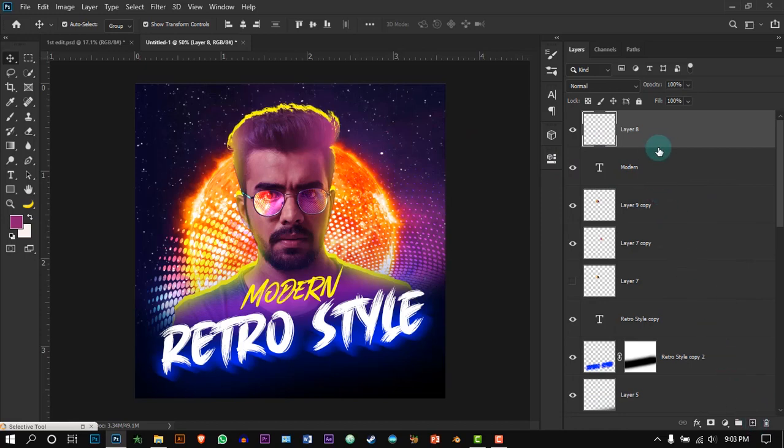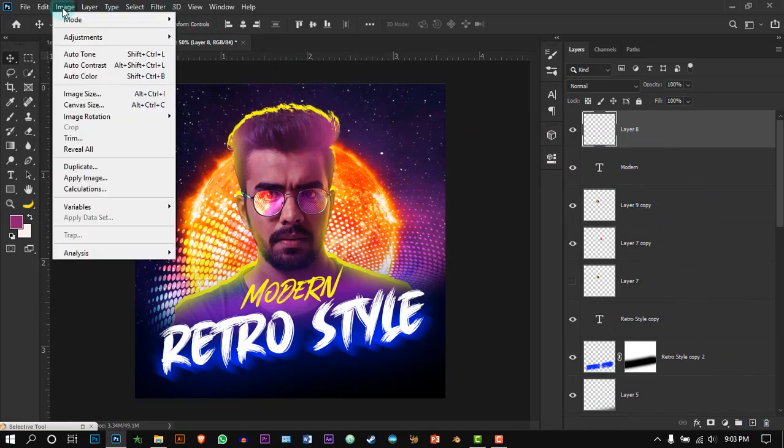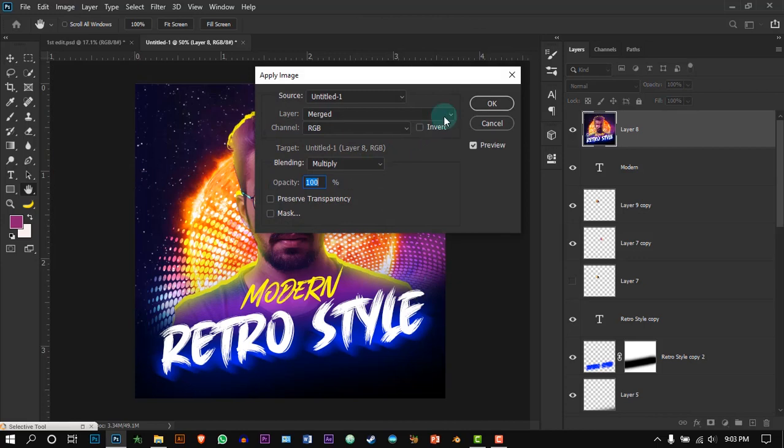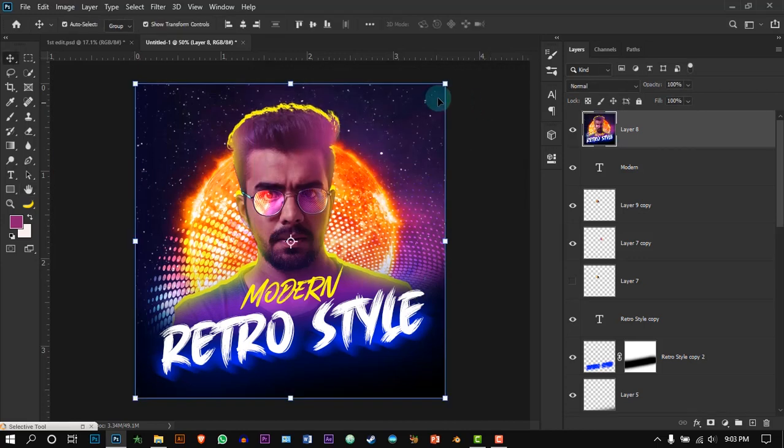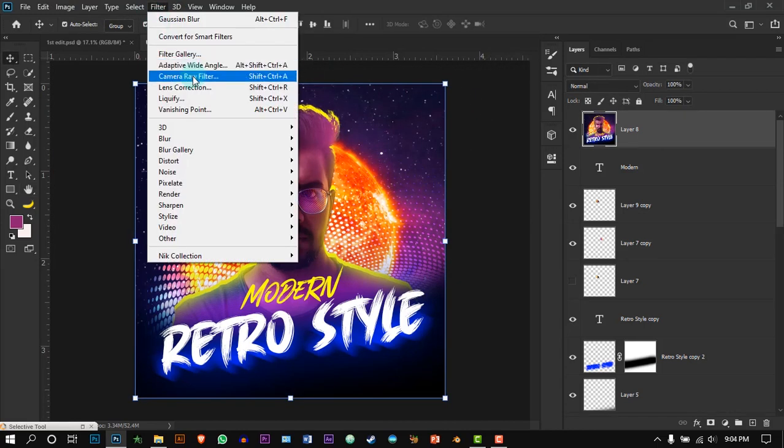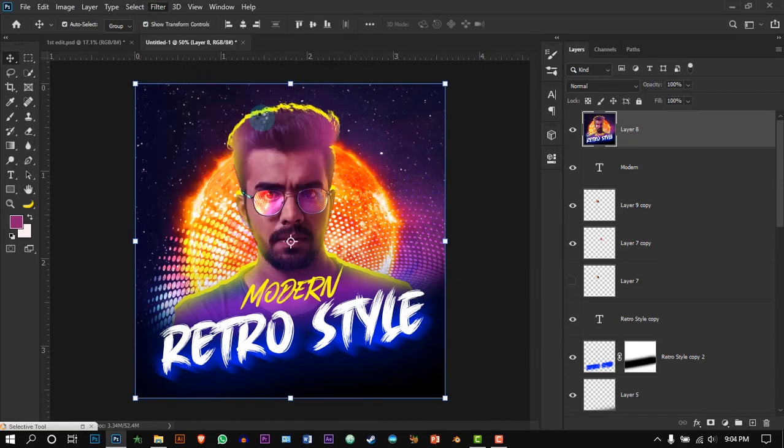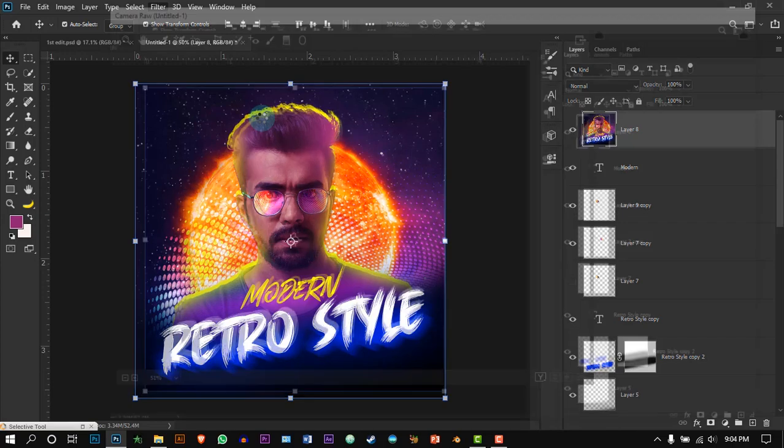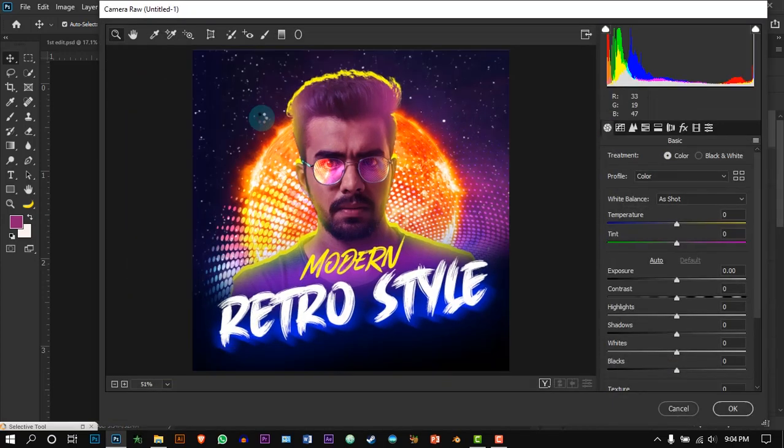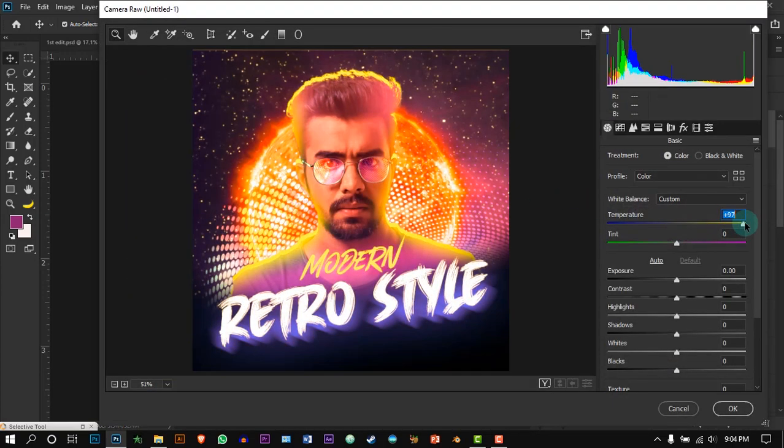Finally, I am going to create a new layer and apply image to it. Now go to filter, Camera Raw filter, and do the same adjustments. I will speed my video a little bit.